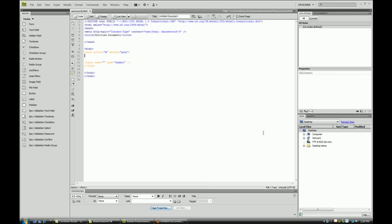This is seen often in input forms. Whenever you are creating a password or creating an account where you have to put in your email, it's either seen on email or password fields. I don't think I've seen it on very many other forms, but what this is, is when you have two different input boxes, you want to check one against the other.